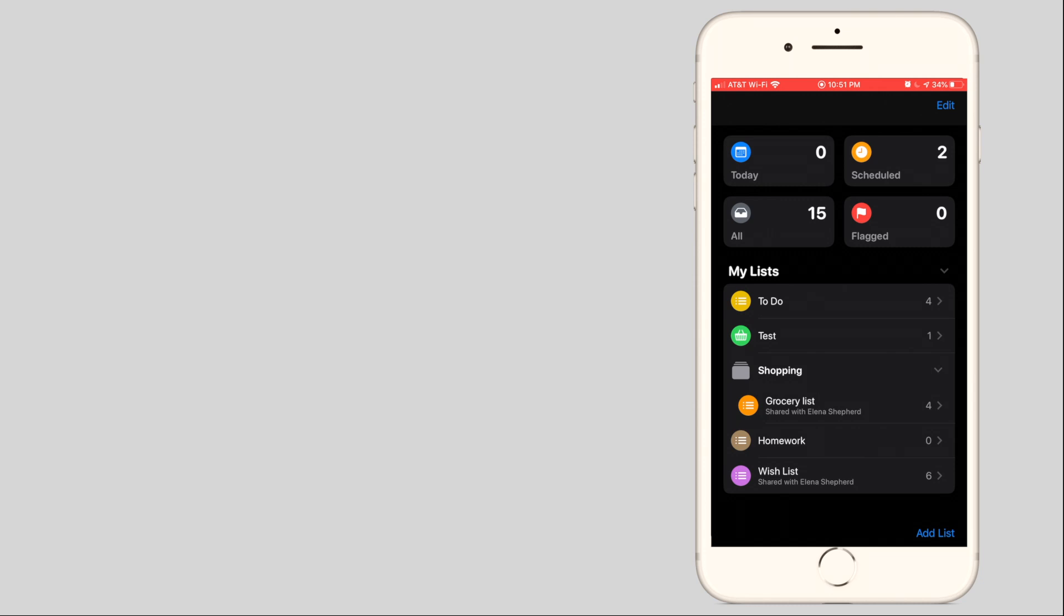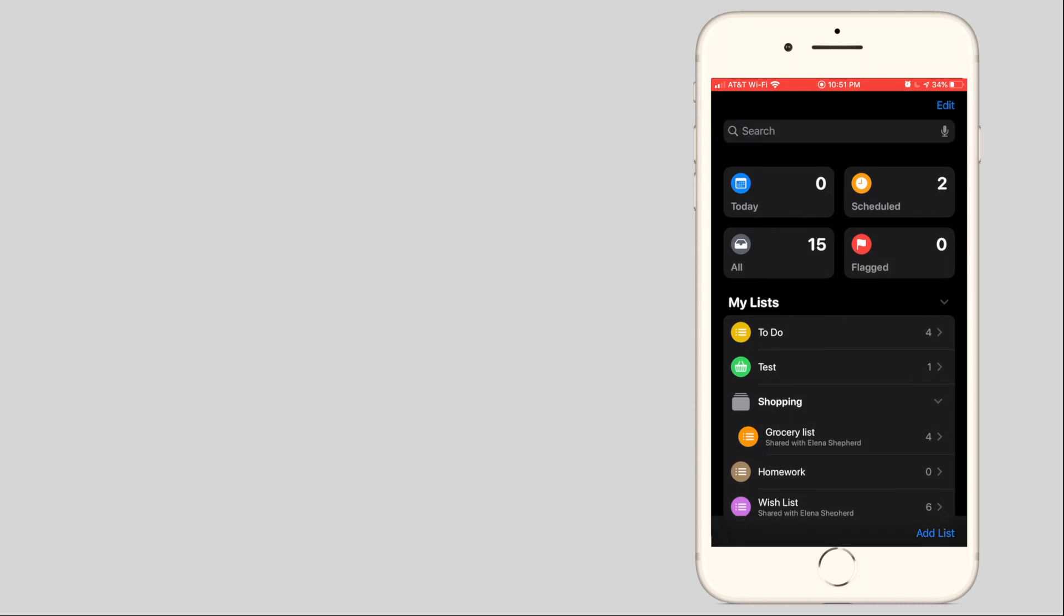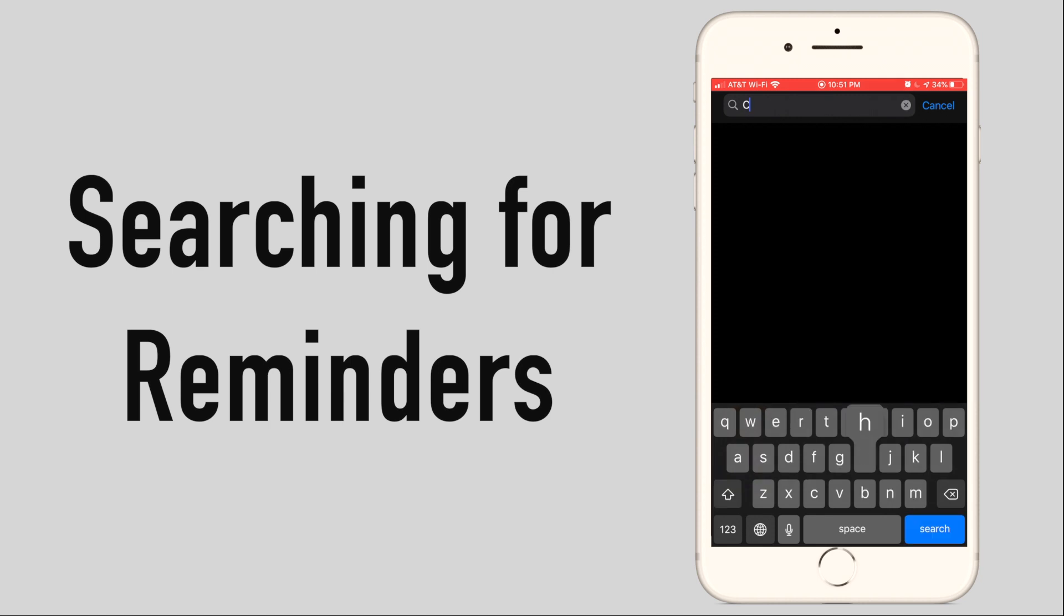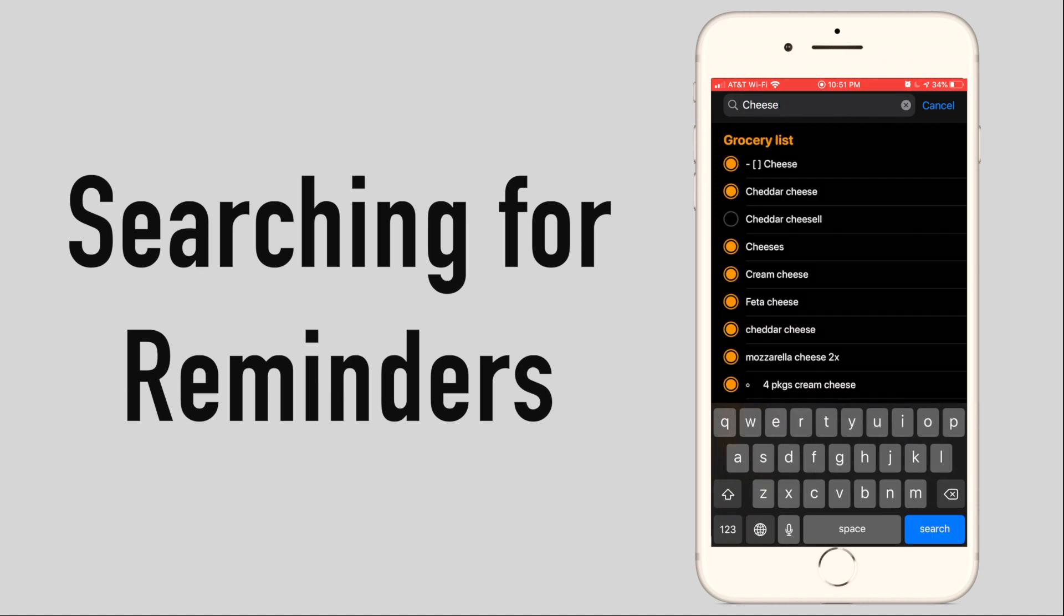If you have a lot of reminders then the search functionality may be helpful. If you scroll down the search bar will appear for you to search for a list or individual reminders.